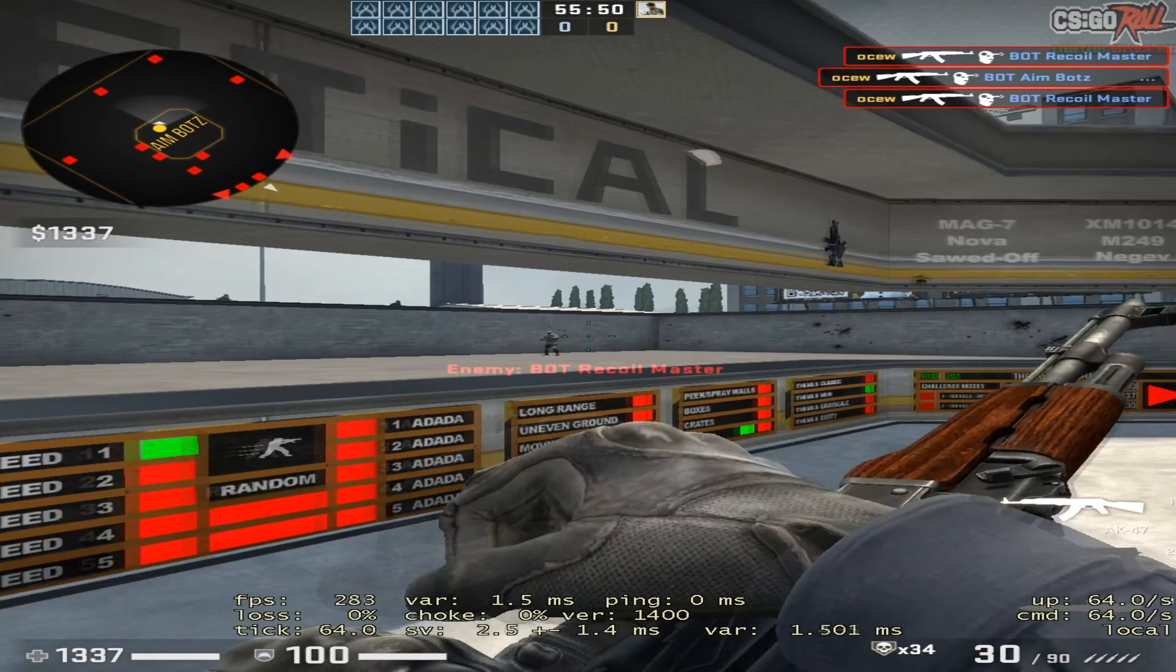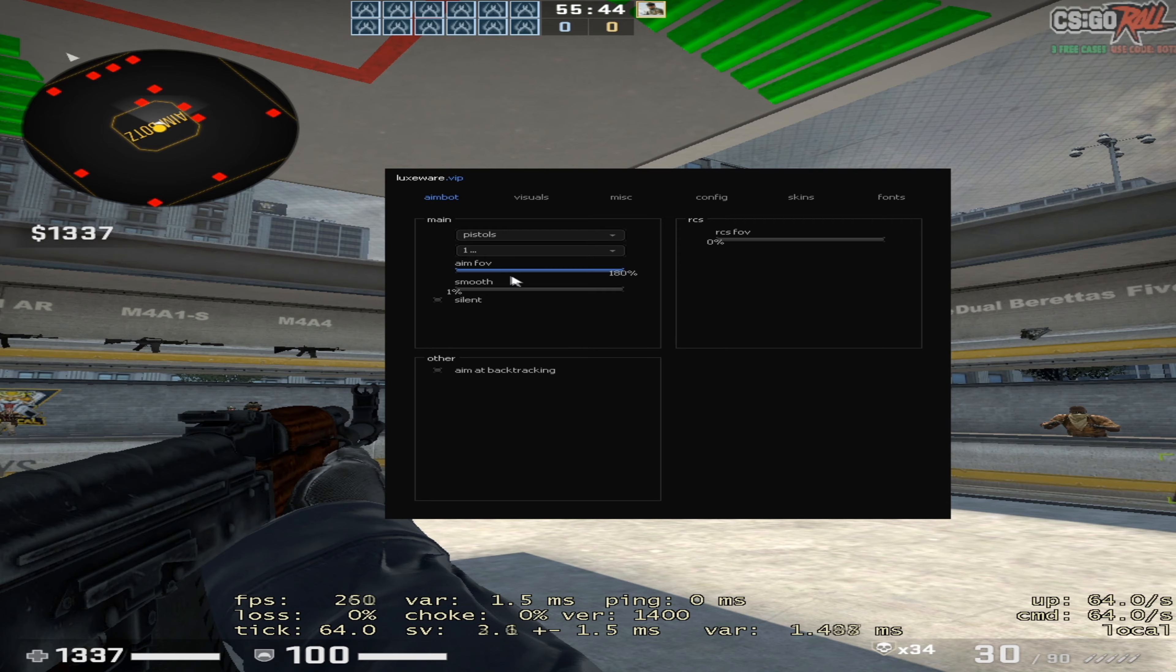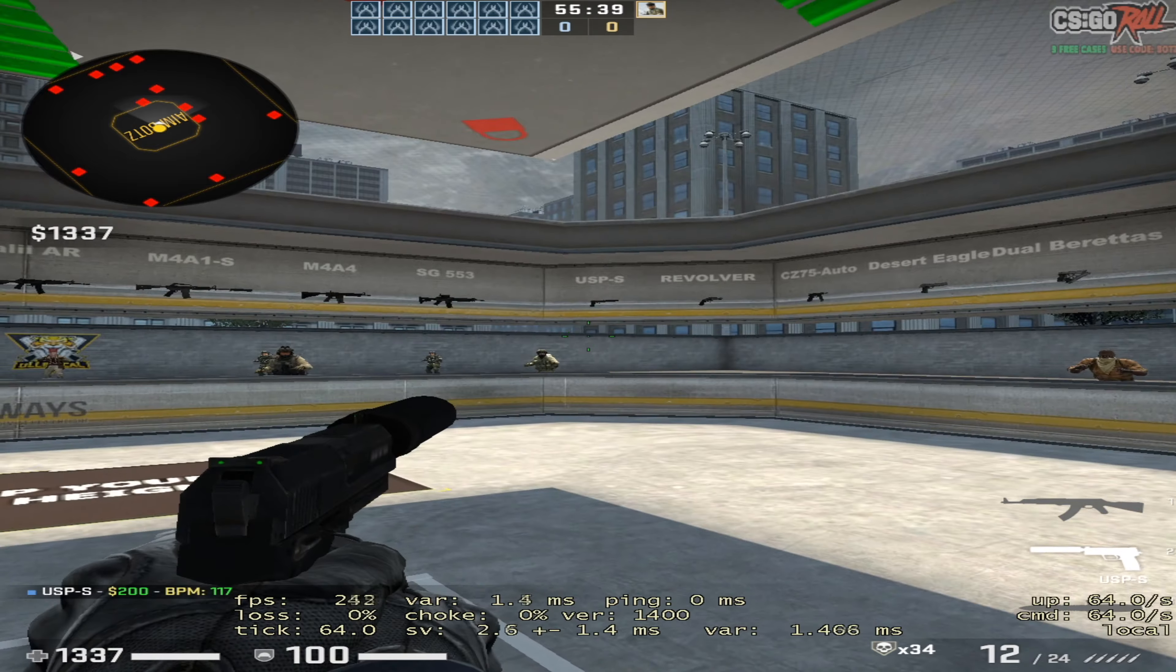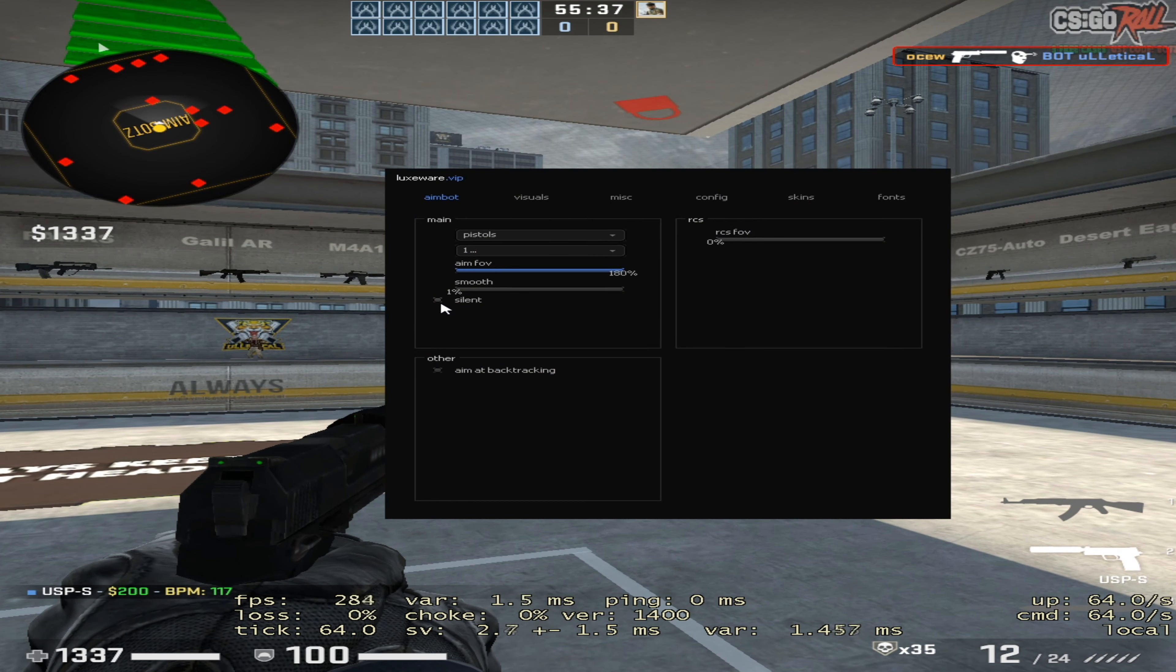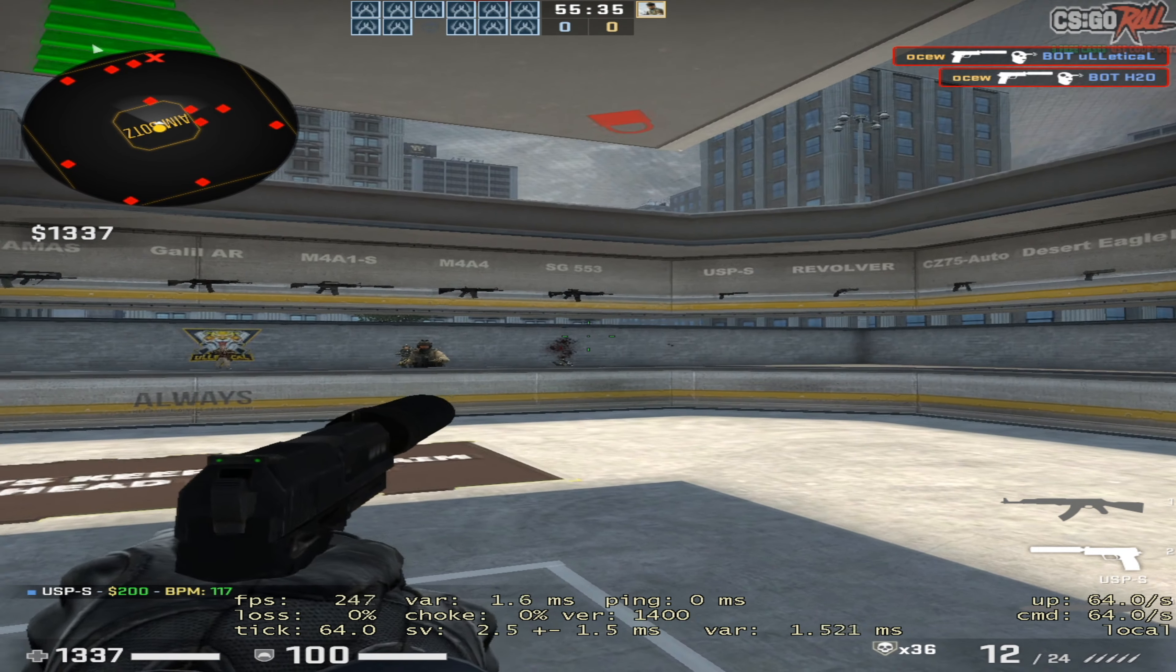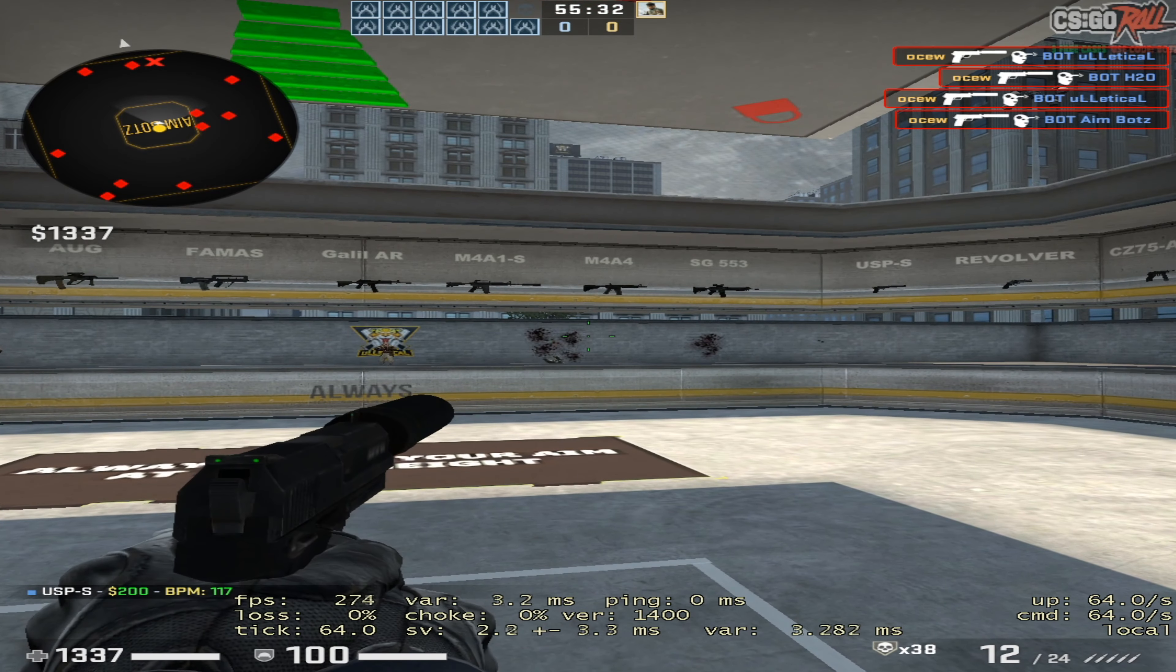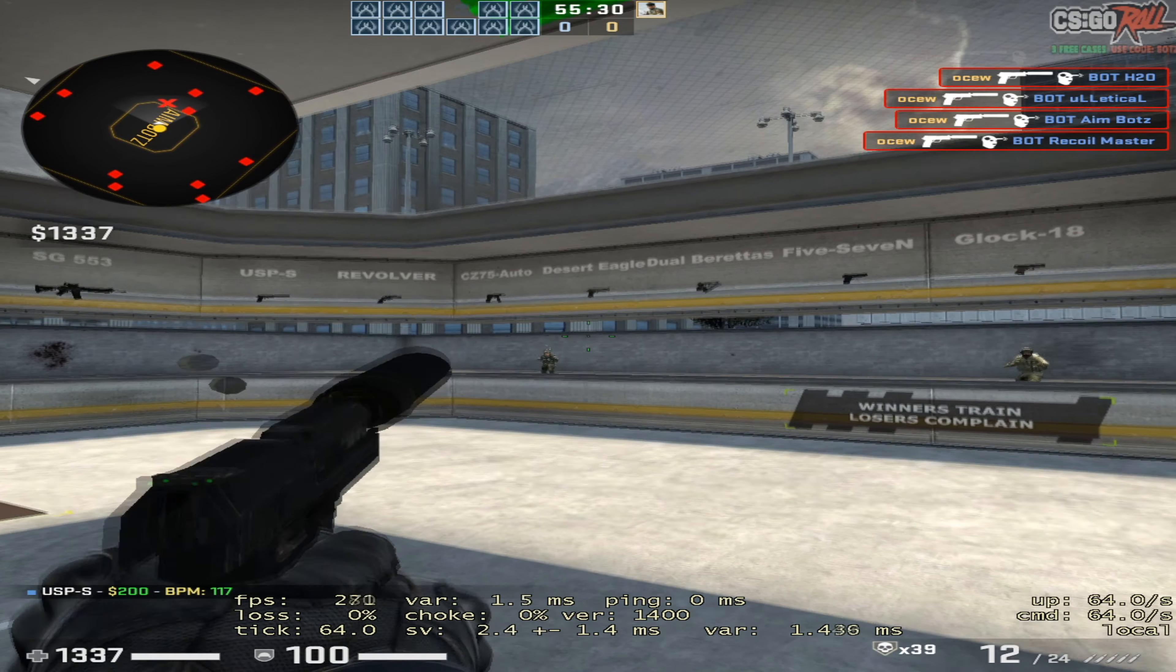You could use the silent aim option for pistols, but even that is really weird. I mean, it's working, but see it's like missing. I don't know why, it's just kind of scuffed.